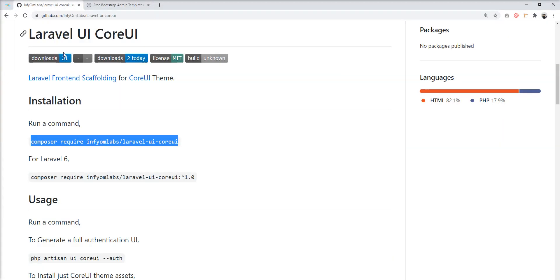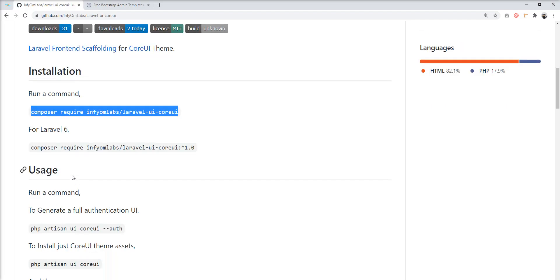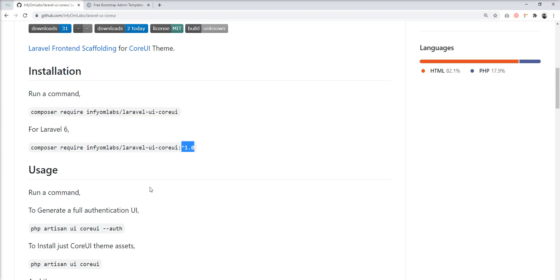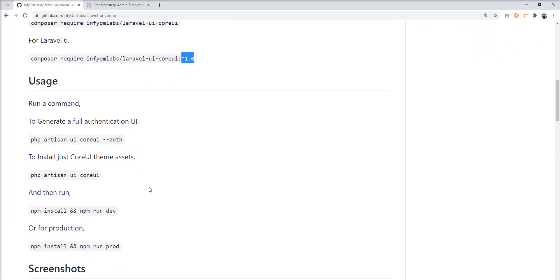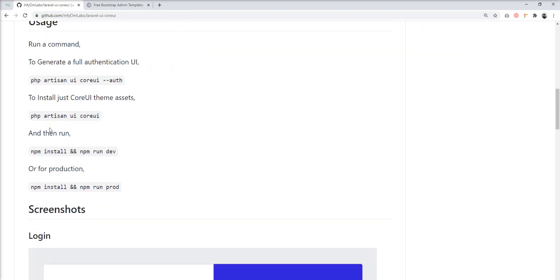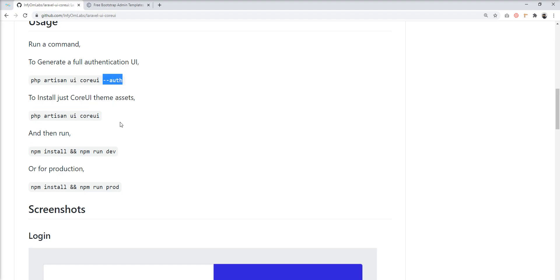If you want to set up this UI in Laravel 6, you need to install CoreUI version 1.0. The next step is you can install just the CoreUI theme assets using the command: php artisan ui coreui. If you want to generate full auth scaffolding with the assets, you need to specify the option: --auth.